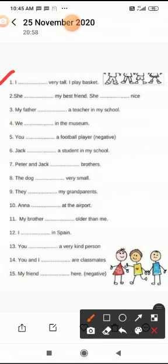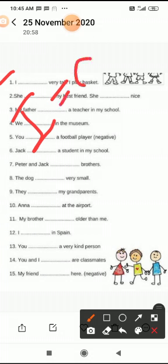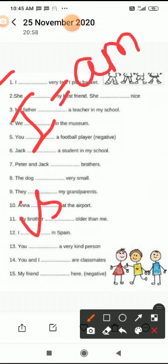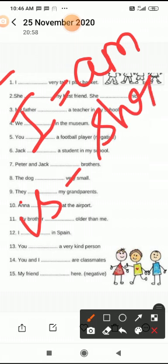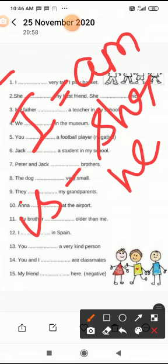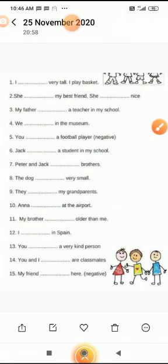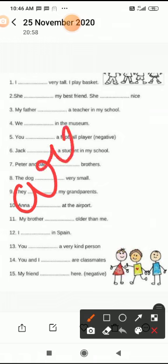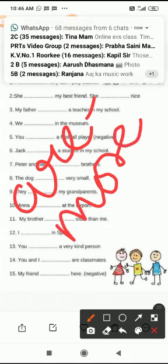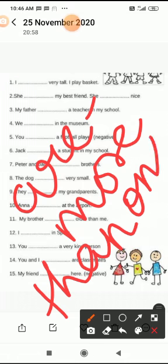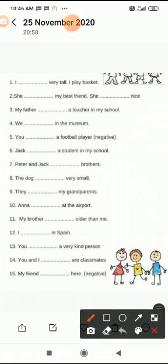First: 'I ___ very tall, I play basketball.' I के साथ हमेशा 'am' use होता है। 'Is' का use तब होता है जब कोई अकेला होता है — जैसे she, he। And 'are' का use हम करते हैं जब more than one लोग होते हैं।